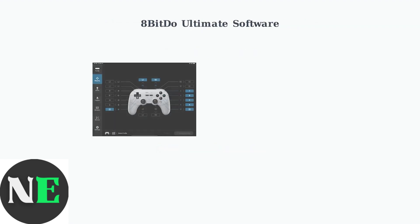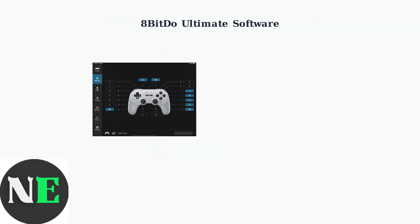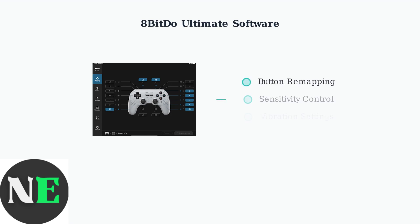If calibration doesn't resolve your controller issues, the 8BitDo Ultimate software provides powerful customization options to optimize your controller's performance. The software allows you to remap buttons, adjust stick and trigger sensitivity, and control vibration settings. You can create custom profiles for different games and situations.